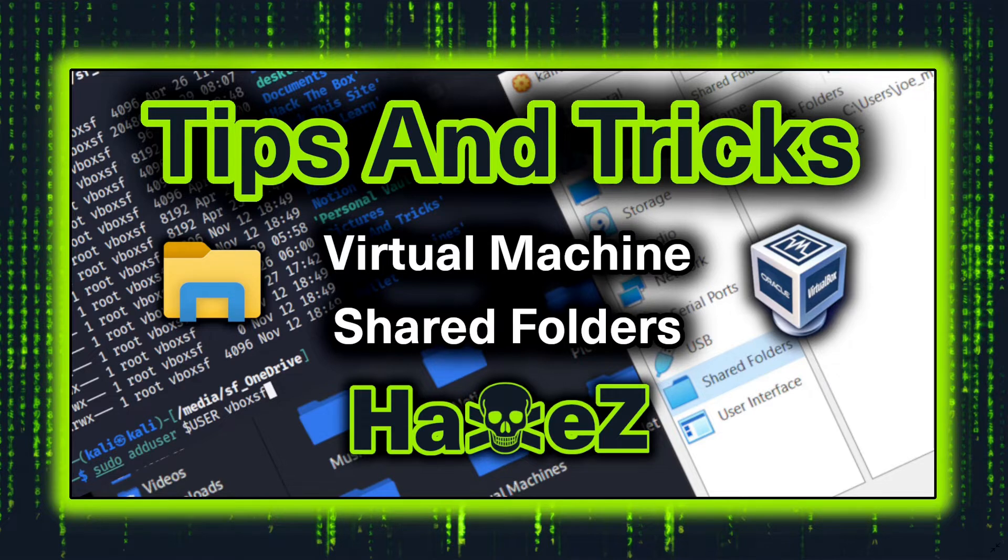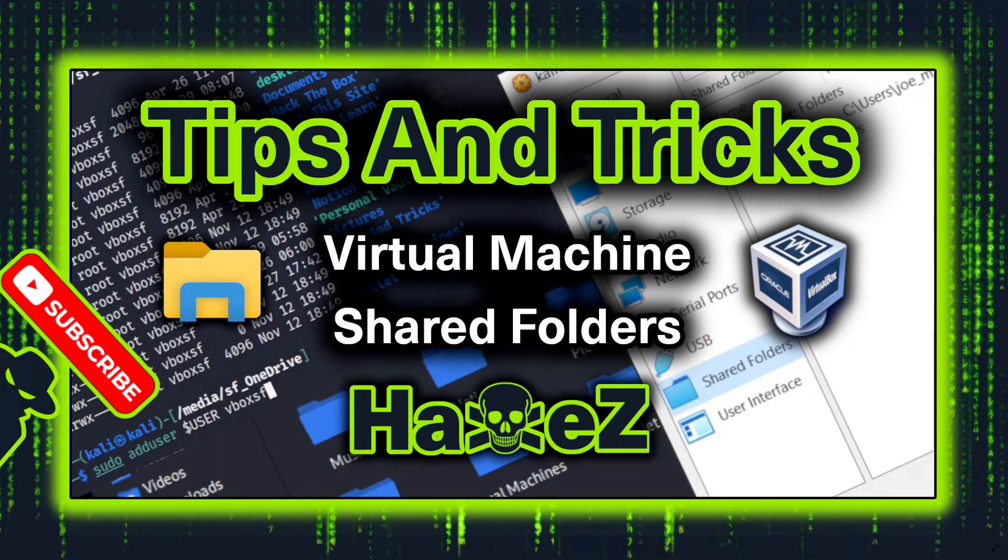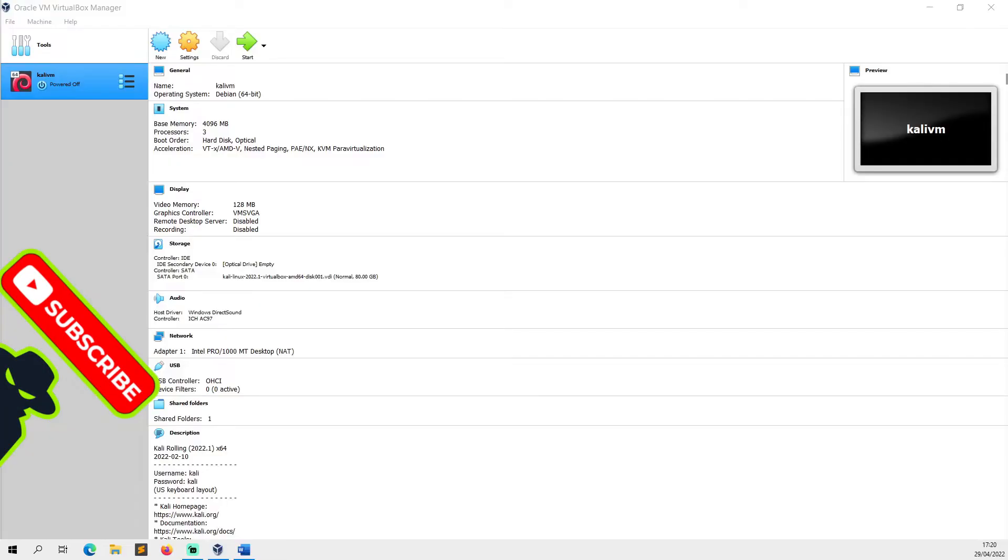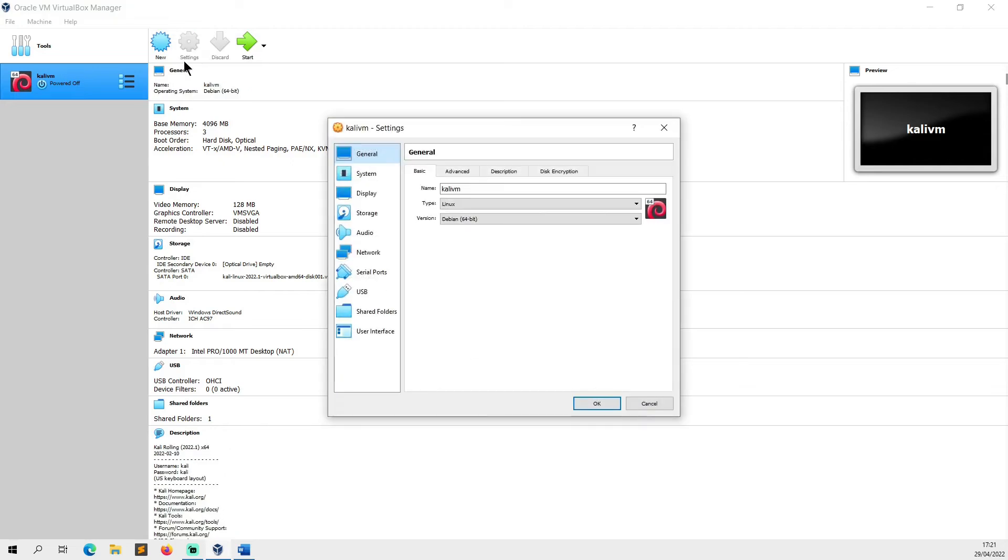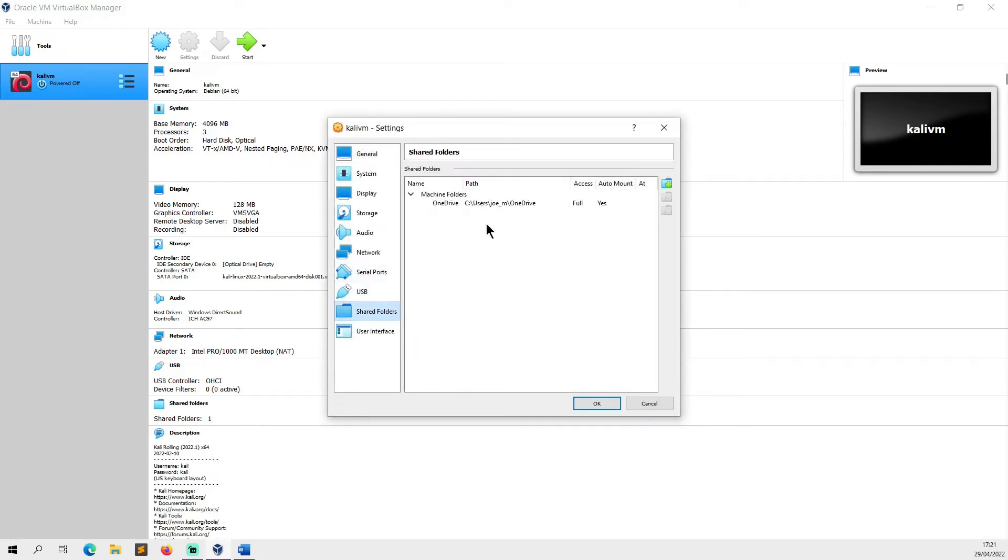So what I'm using is VirtualBox, and as you can see there we have our Kali VM powered off. It needs to be powered off in order to make changes to most of the settings, but we're going to go to settings and then shared folders. You can see that I've already got my OneDrive set up.